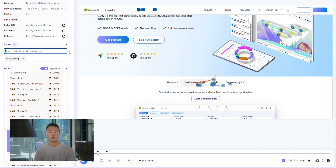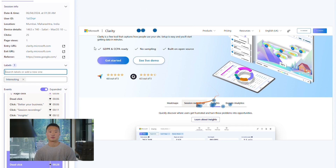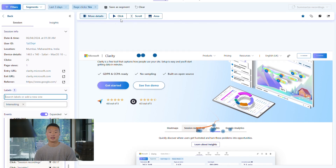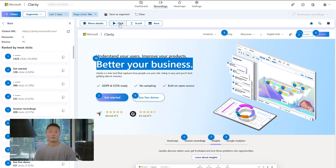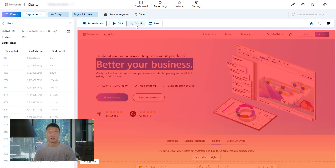Another great feature is heat maps in recordings. This is useful when you want to see an element that may not be visible in sample screenshots used in the standard heat maps experience.